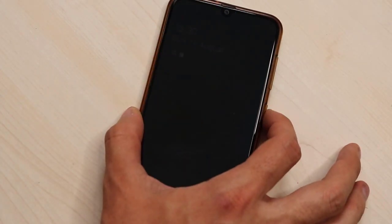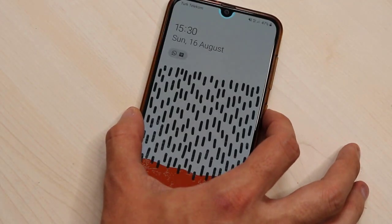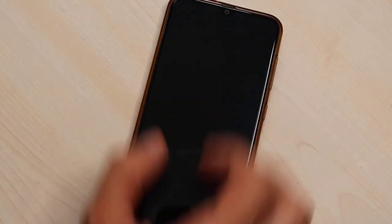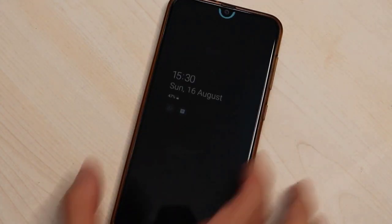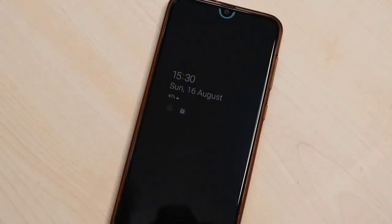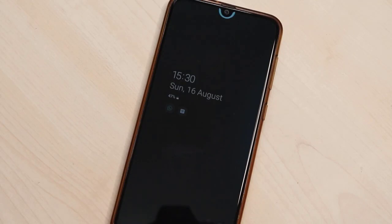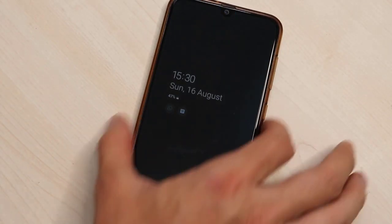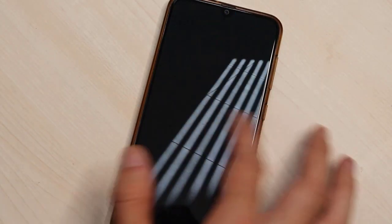We go back to check the edge screen. I think that one will be cool. And here we go.